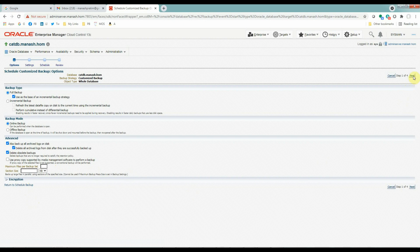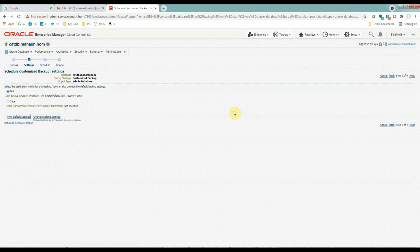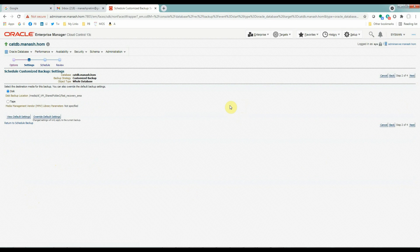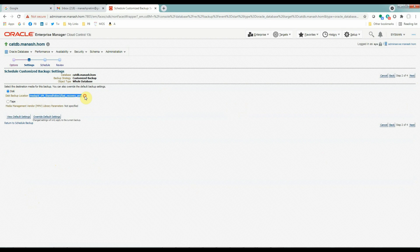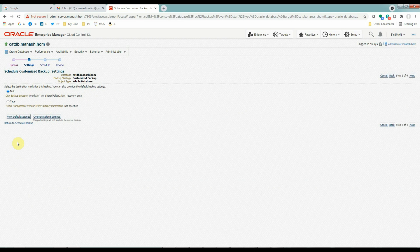As we are selecting a disk backup, the FRA location has been automatically selected. Our backups are going to this location. Click next.